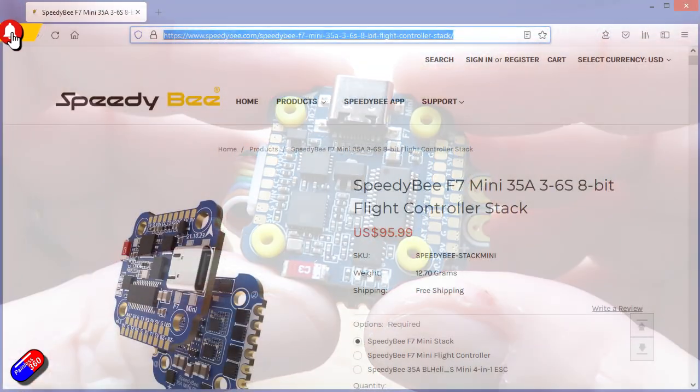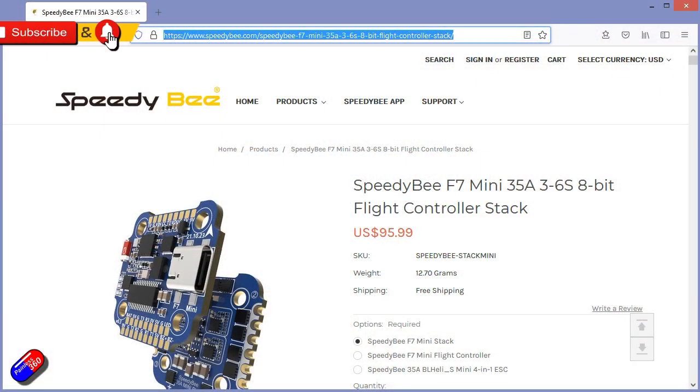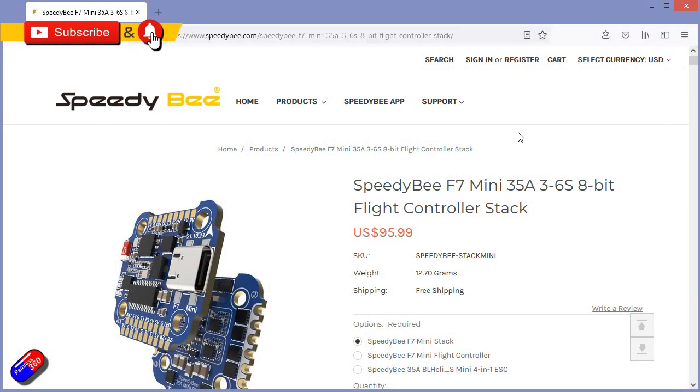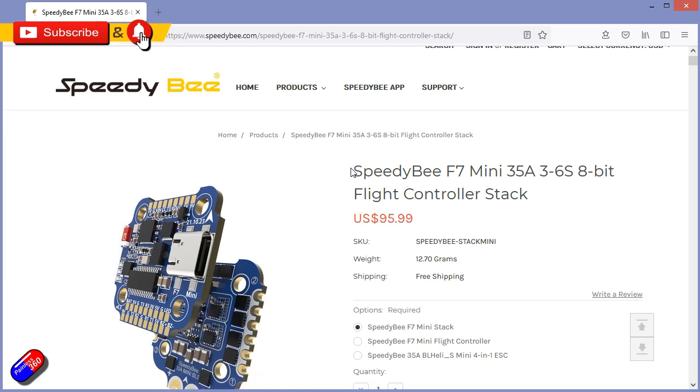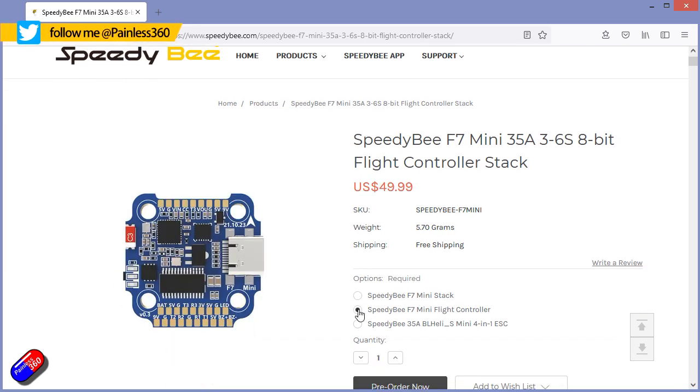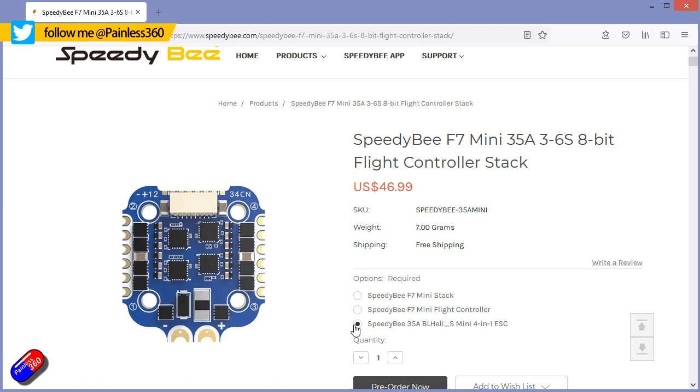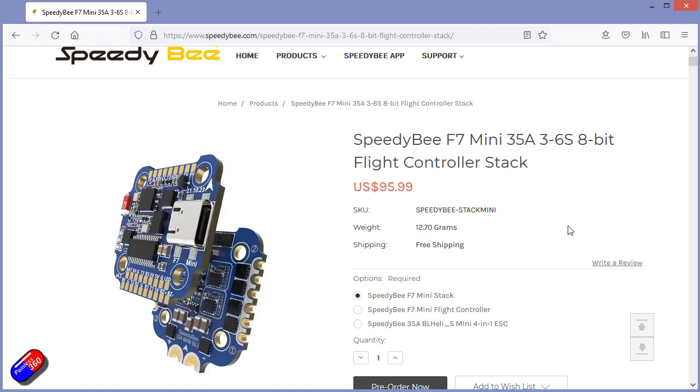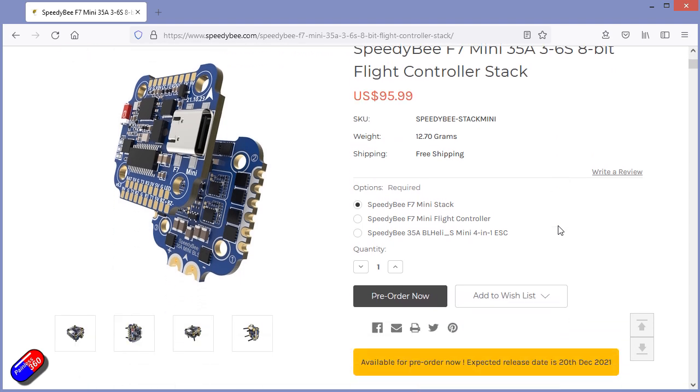This is the SpeedyBee F7 mini stack, with a 35A 4-in-1 ESC at the bottom, capable of supporting 3-6S, and an F7 based flight controller at the top with a modern USB connector.